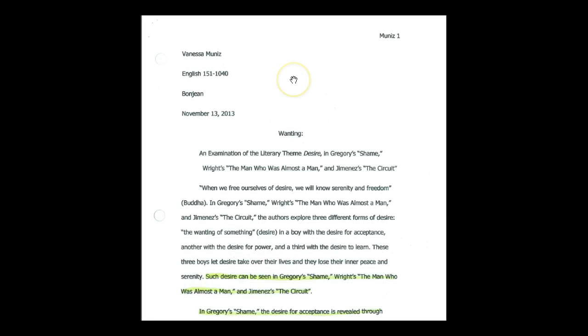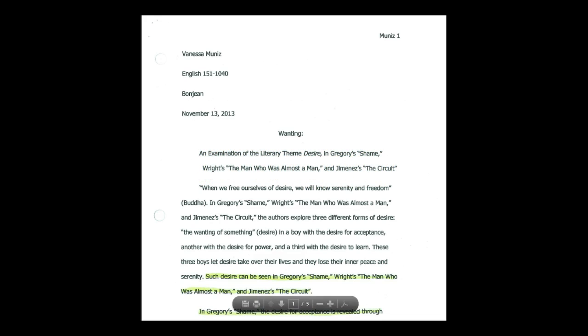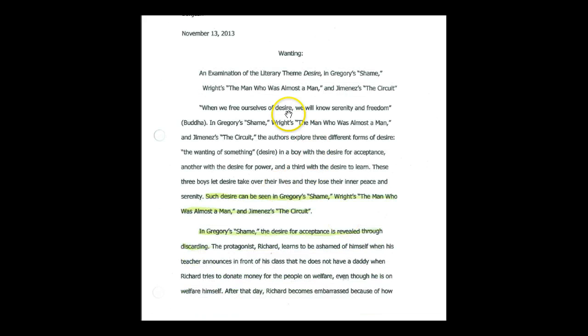Okay. So here's the essay that was spawned from the outline that I just showed you the little mini outline. There's her title wanting an examination of the literary theme desire and Gregory shame writes the man who was almost a man and Jimenez is the circuit. It's almost exactly what her thesis statement is going to be. So she has her intro paragraph.